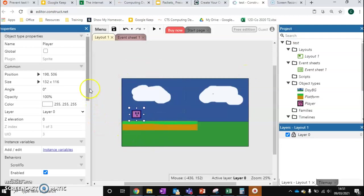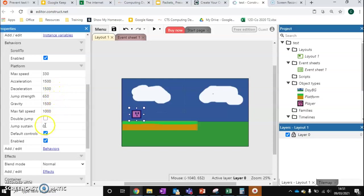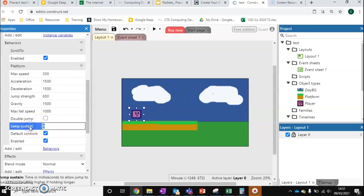With the platform behaviour added, we also get new properties on our object. Alongside the standard properties, we now have two new sections. For Scroll To, there's a yes or no toggle — we want that set to yes so the camera follows our player. Under Platform, we've got properties like speed, acceleration, deceleration, jump strength, gravity, max fall speed, double jump, jump sustain — the time in milliseconds to allow jumping again — and reach height of holding, so if you hold the jump button you can jump higher. There's also Default Controls and a toggle for whether the platform behaviour is enabled.